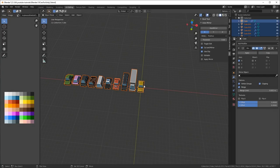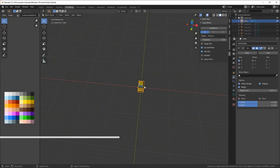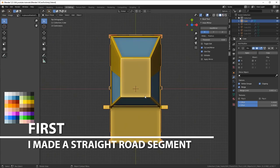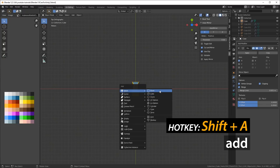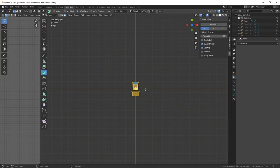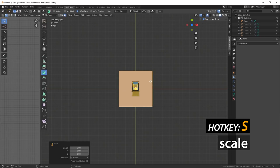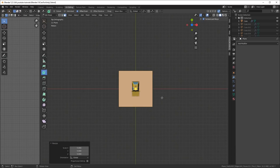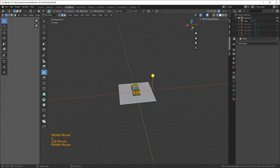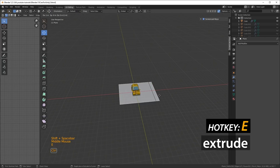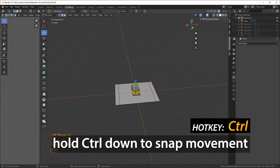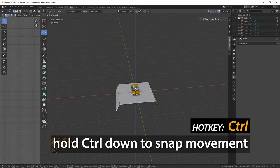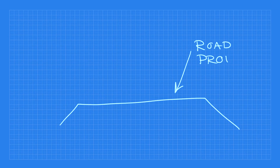I'm using the scene I used before when I created the cars, but I'll just hide most of them and keep one in for reference. First I made a little straight road segment. I went to top view, then Shift+A to add a new mesh and created a simple plane. I switched into edge select mode and extruded the sides of the edge, holding the control key so you can snap the movement so it's equal on both sides, and then move it downwards so it snaps in place.